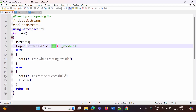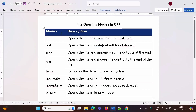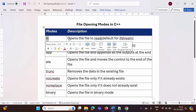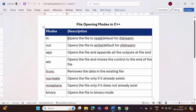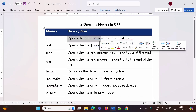In this video, we will see all types of file opening modes. Some modes we have already seen in previous videos, so we will revise them again. The first mode is 'in'. This in mode opens the file to read. To open a file in input mode, we have to use this mode 'in'.